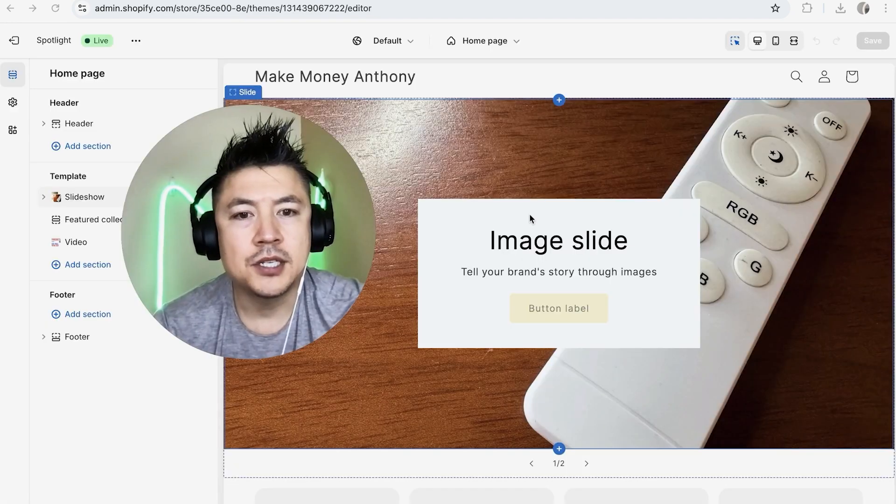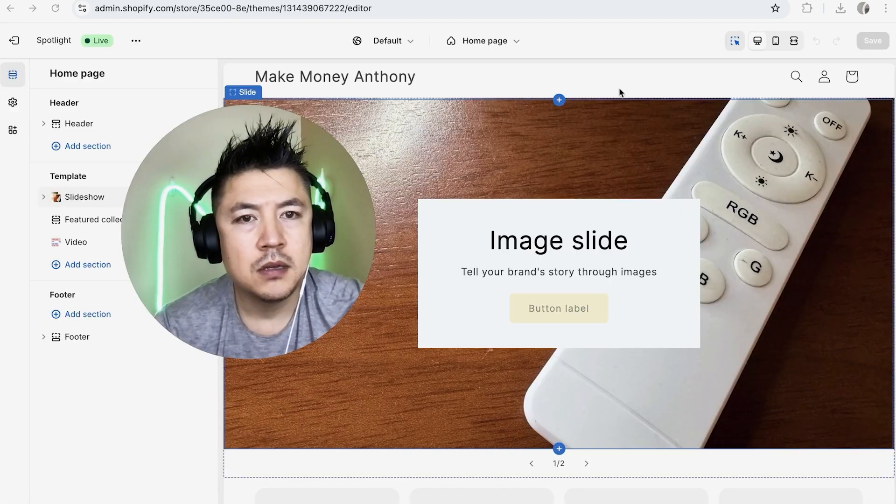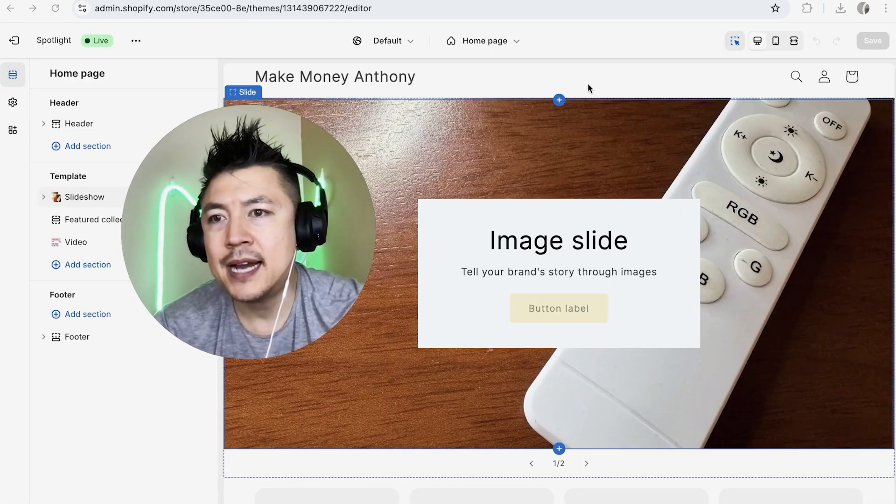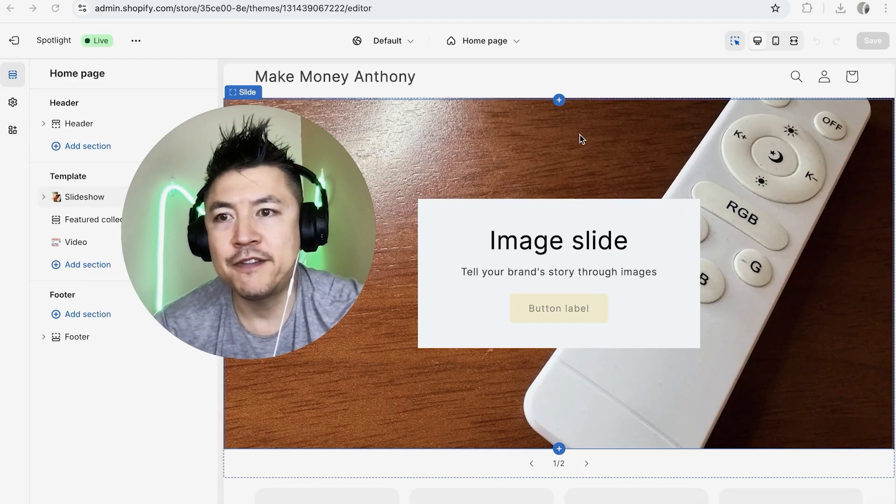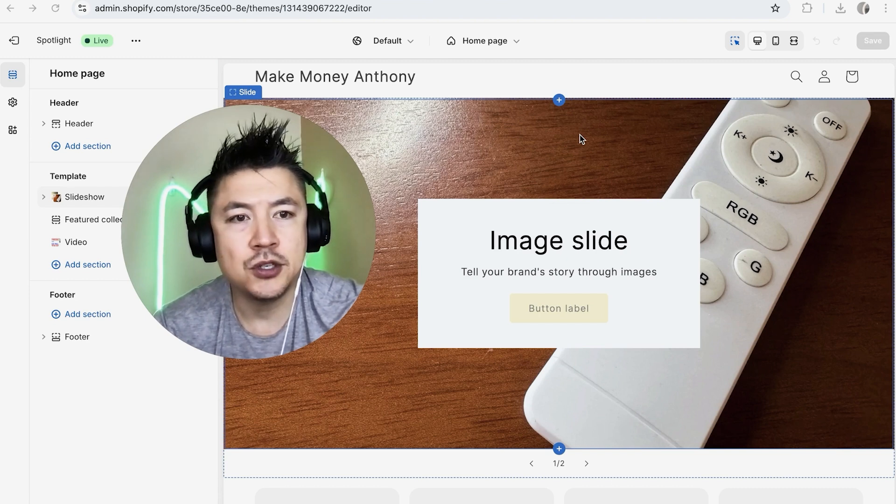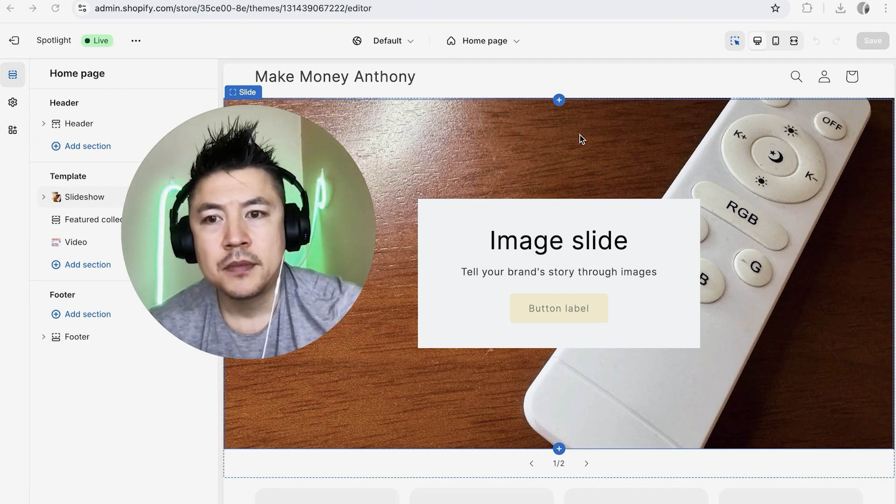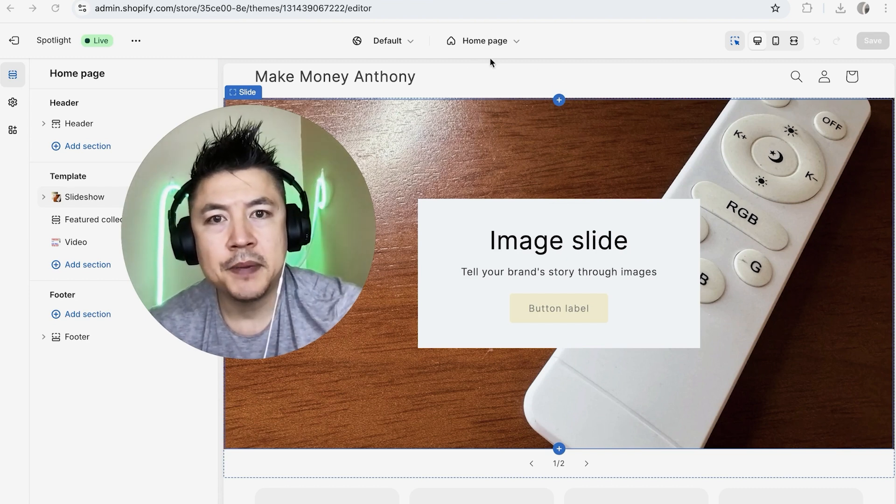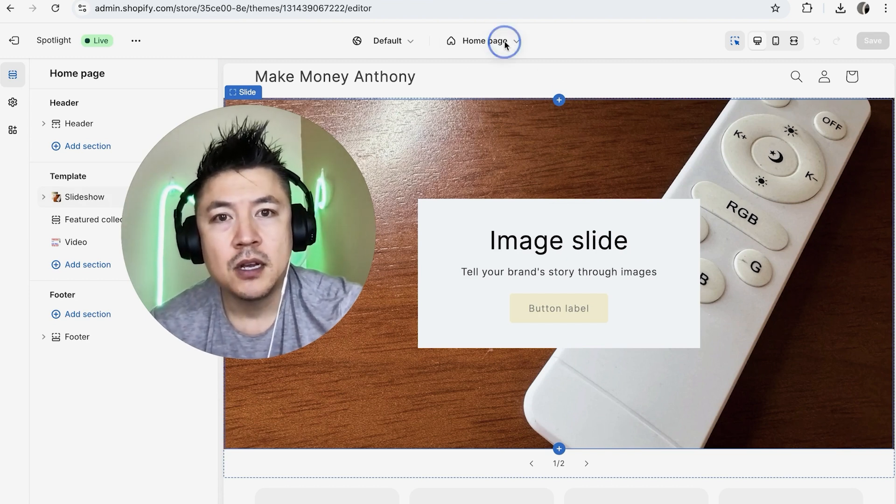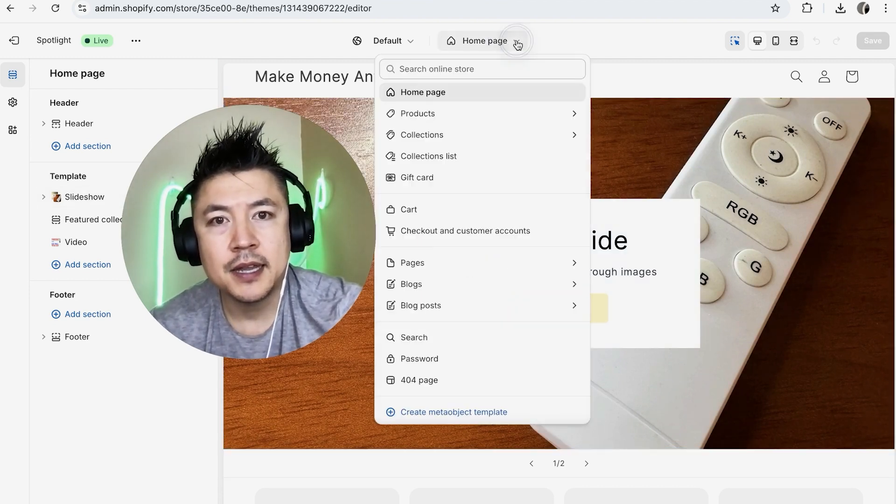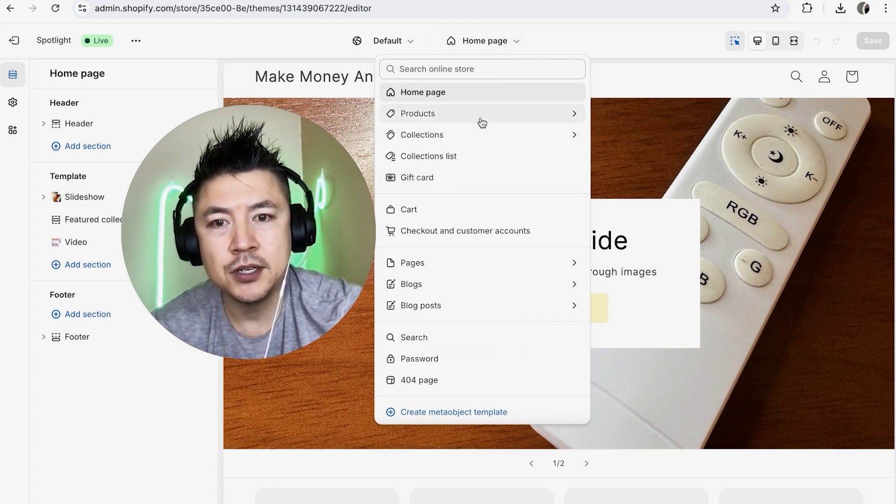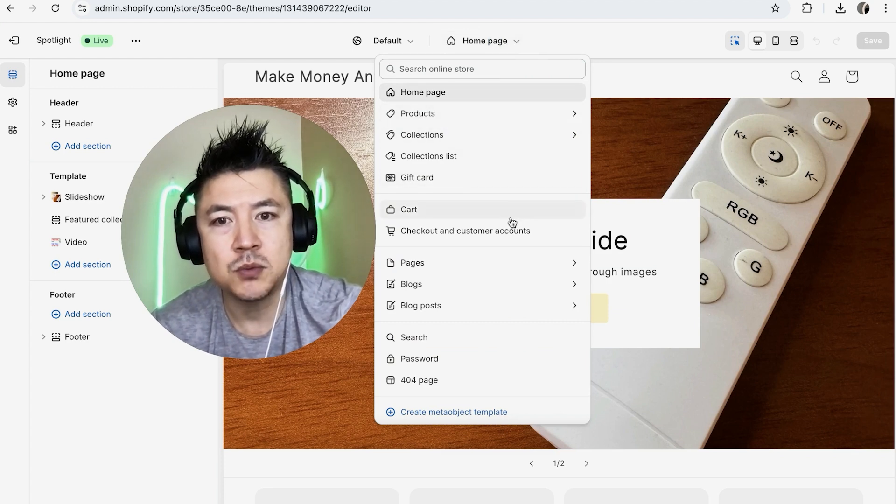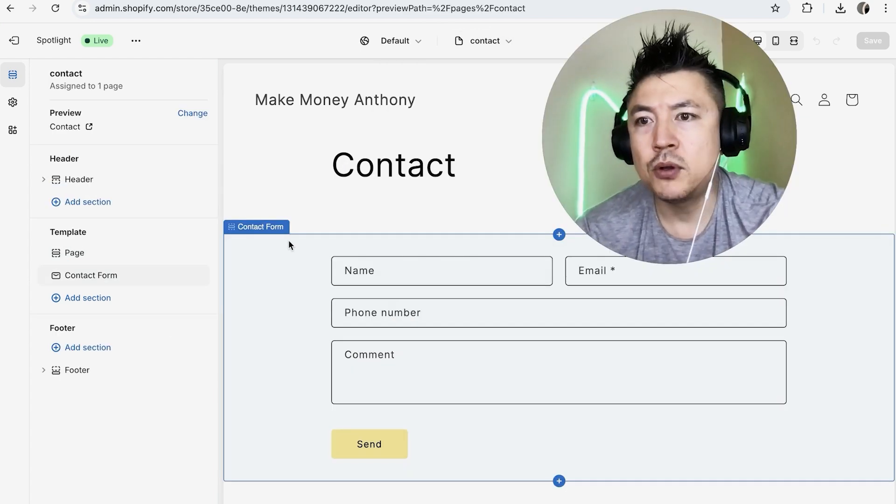Once you do that, before you add in HTML into your Shopify store, you need to choose which page you want to put it on. So what you're going to do is up here on the top center, go ahead and click there and then just choose the page you want to embed the HTML to. I'm going to go ahead and choose this one.